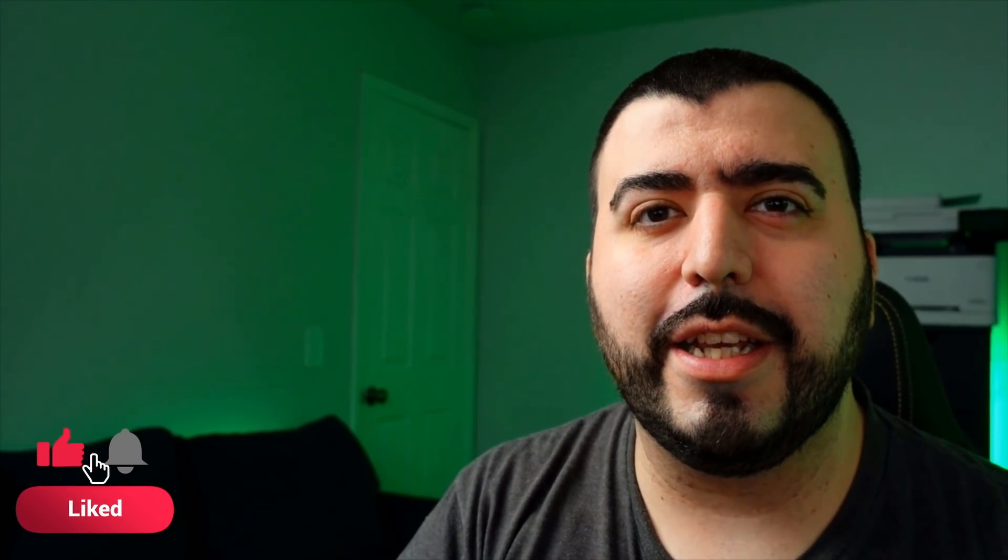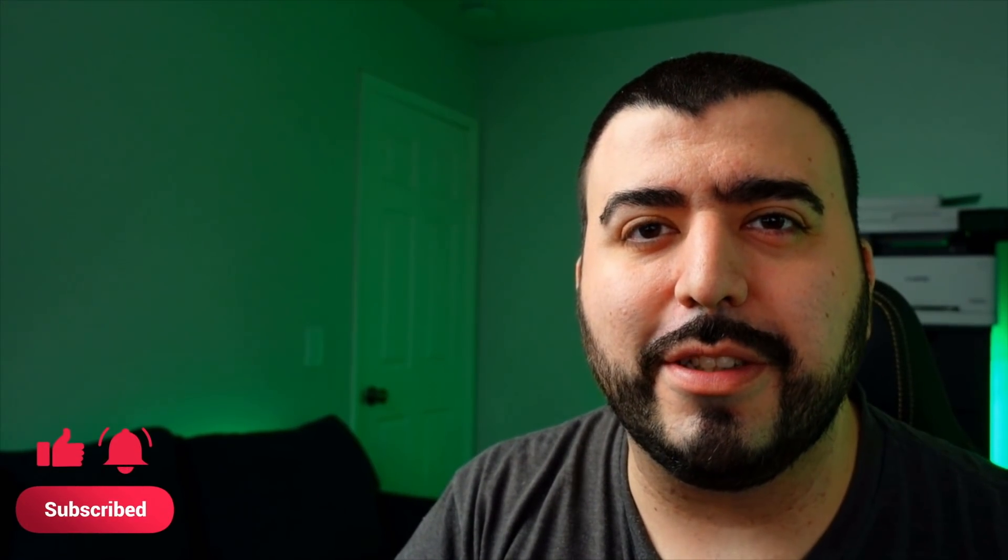Now this 3D printer is from FlashForge. It's their new 3D printer called the Adventurer 4 and it really is cool. So they sent it over to me and sponsored this video to really see how a novice like me, a first time 3D printer could really use this.